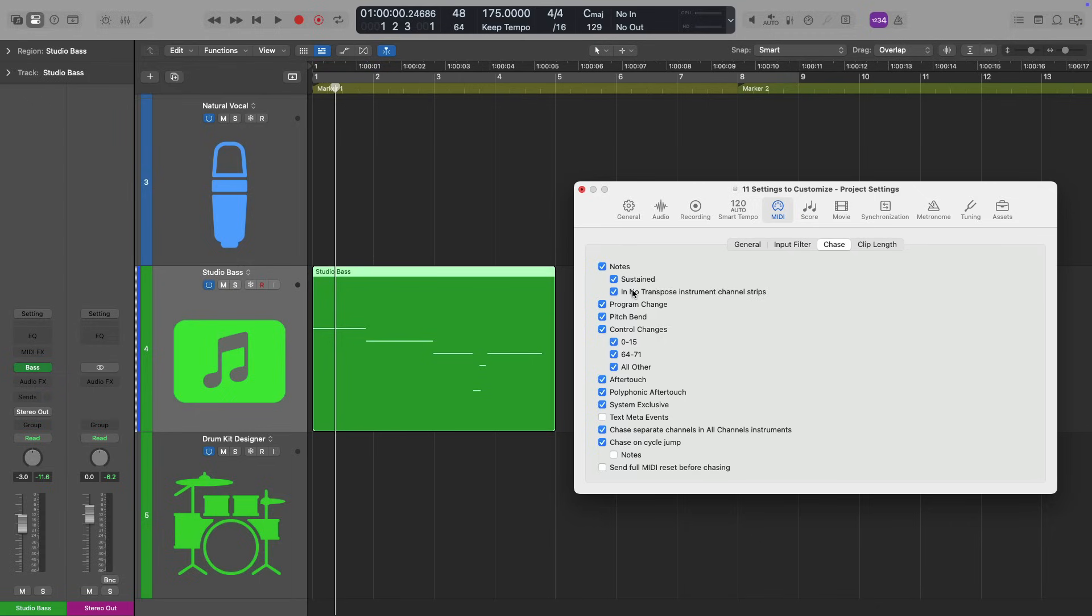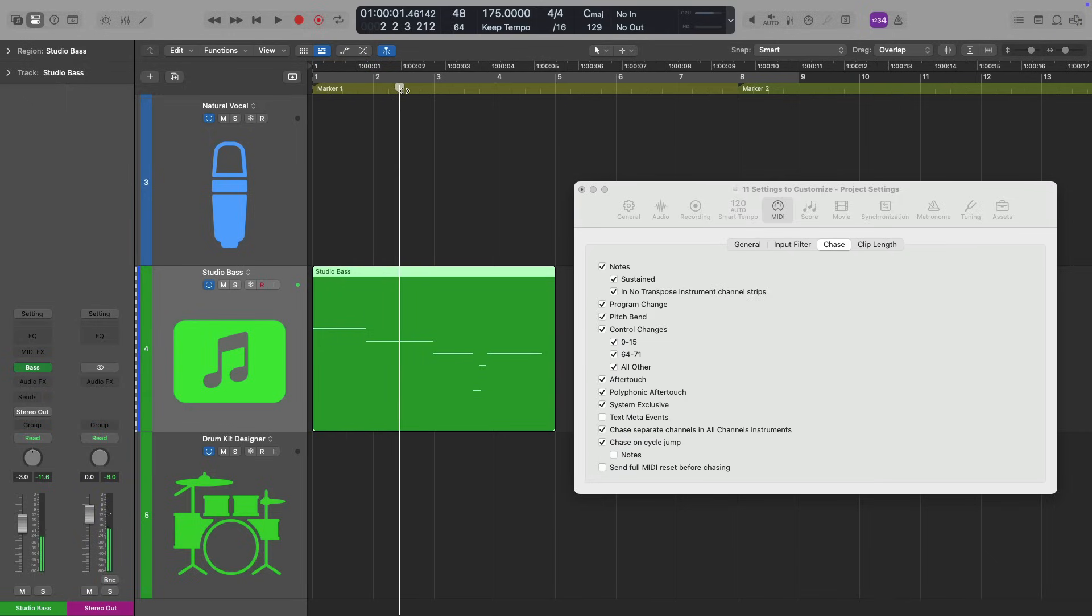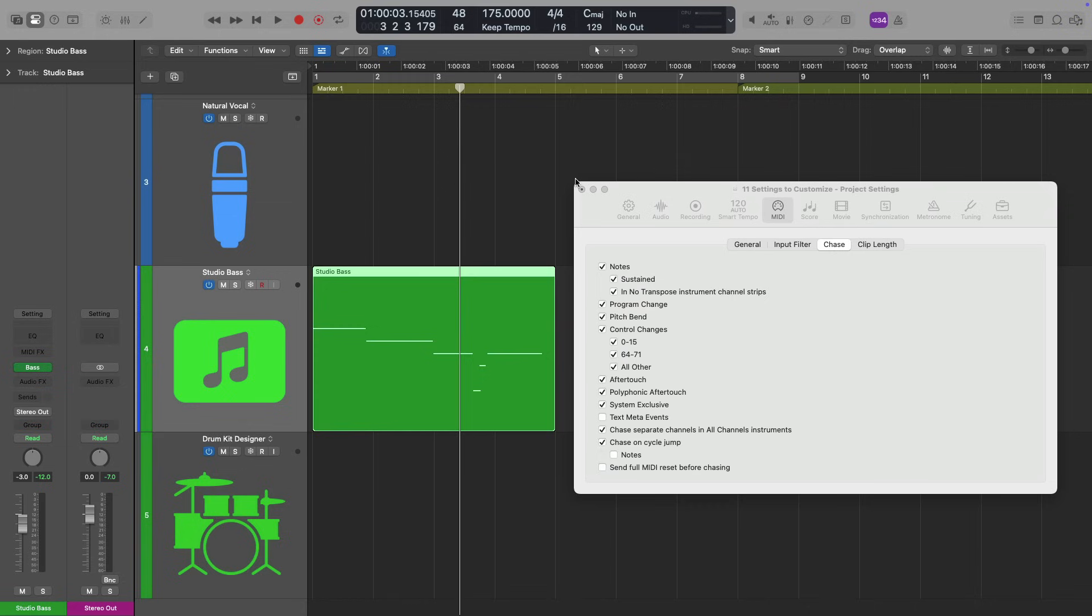But now with this behavior set, if we hit play, we hear the note play back regardless of the playhead position, just as long as the playhead is over the note instead of starting from the beginning of the note.